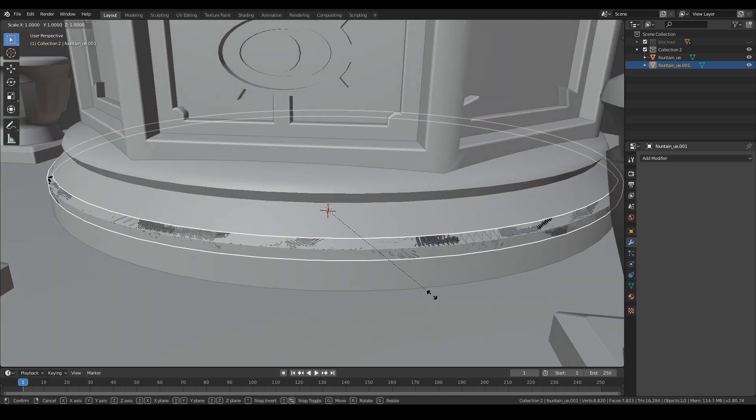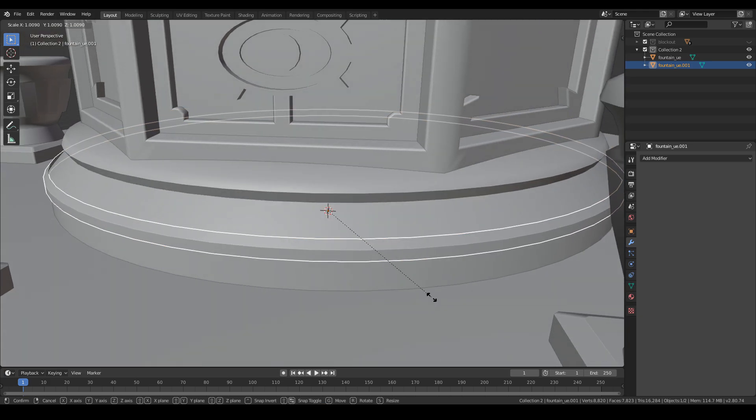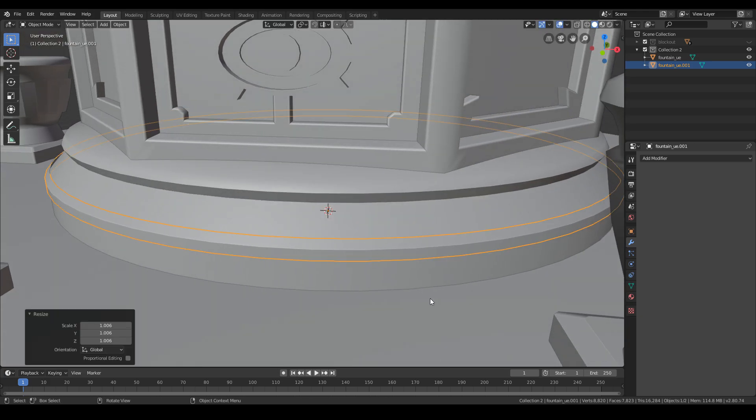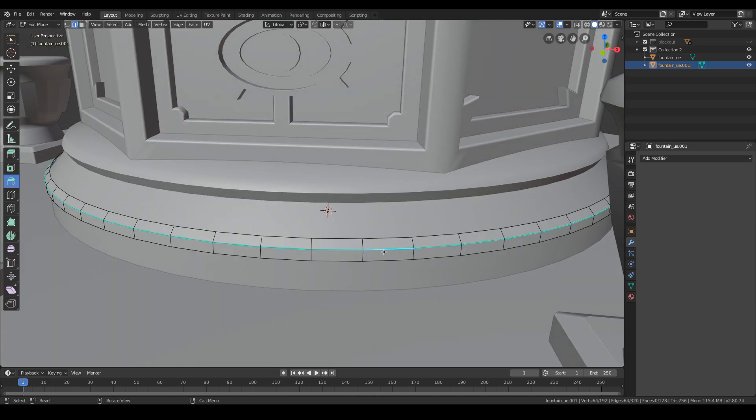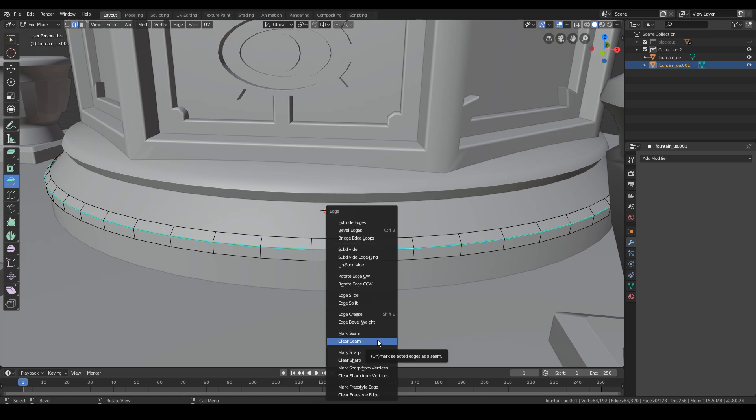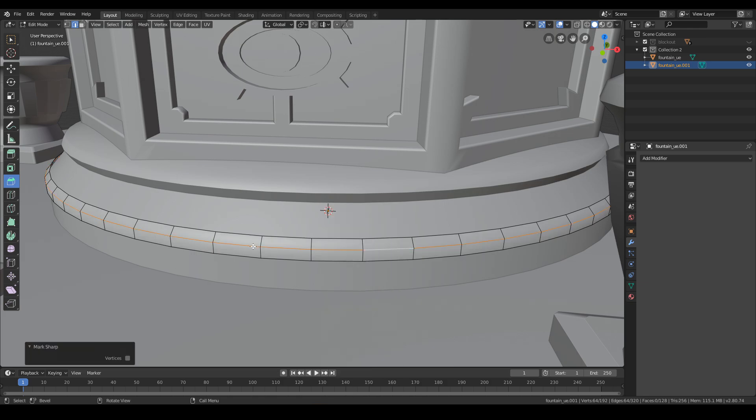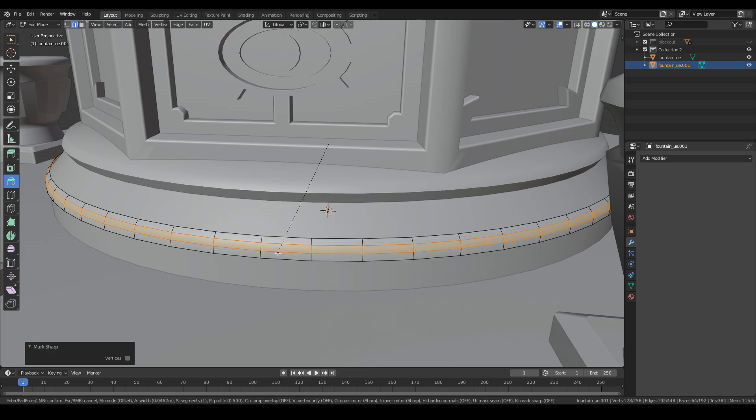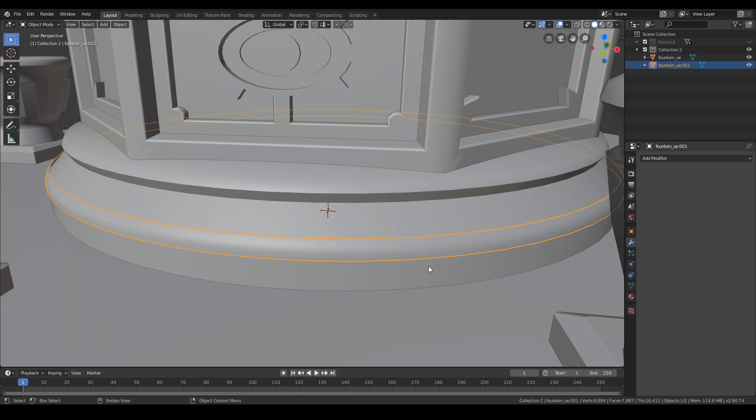I slightly enlarge the newly created model so it's not flickering with the original object. After doing this I remove the rough edge and add bevel to smooth it out.